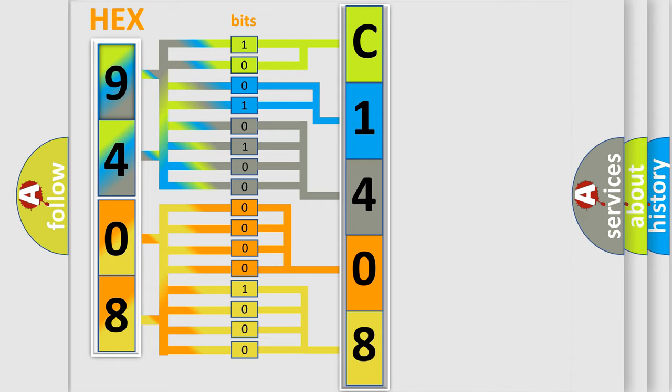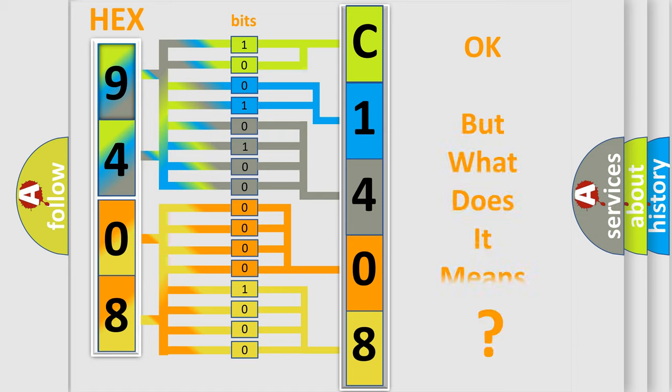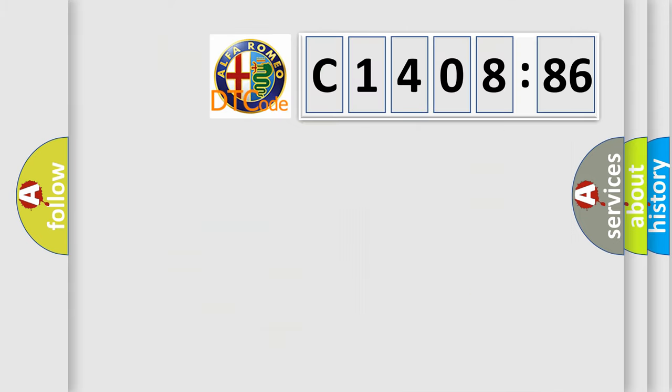We now know in what way the diagnostic tool translates the received information into a more comprehensible format. The number itself does not make sense to us if we cannot assign information about it to what it actually expresses.